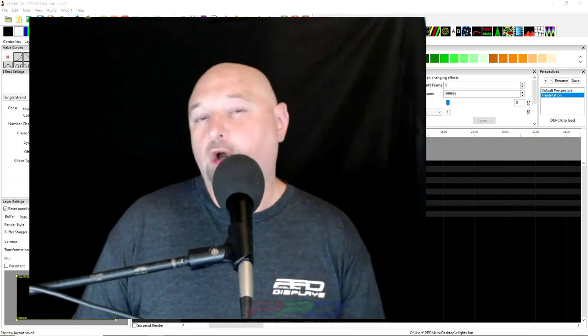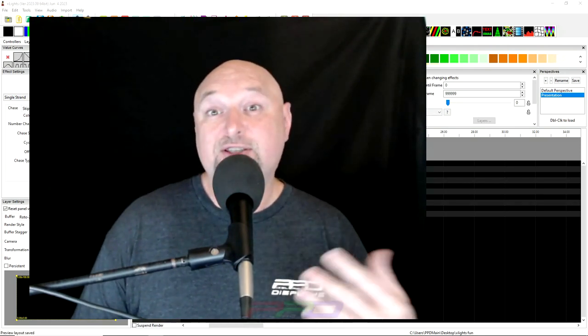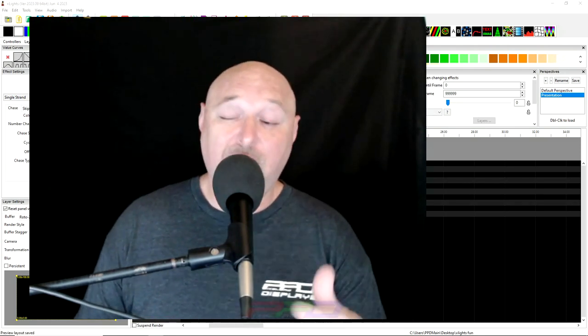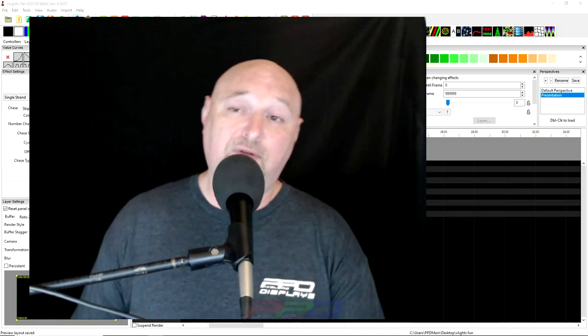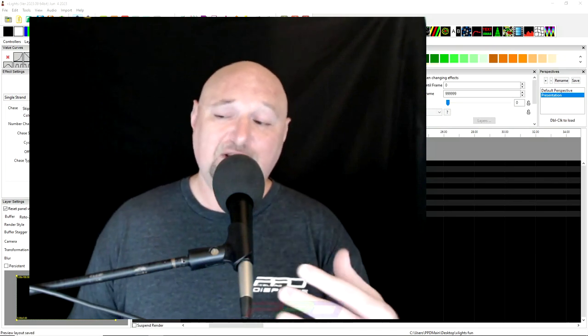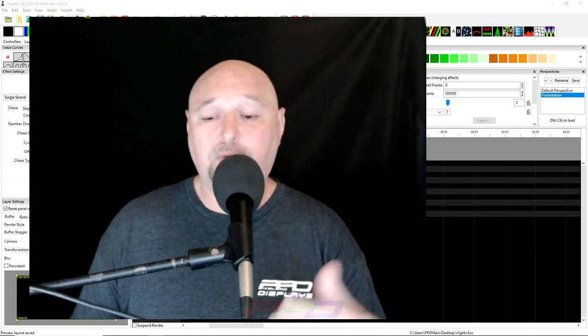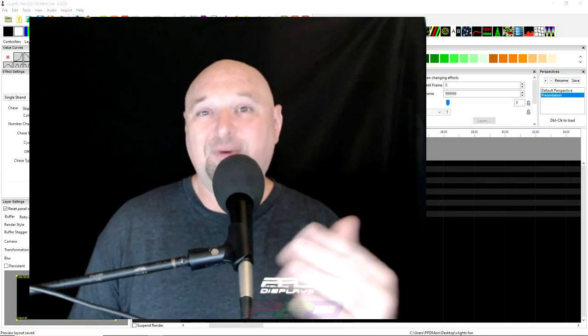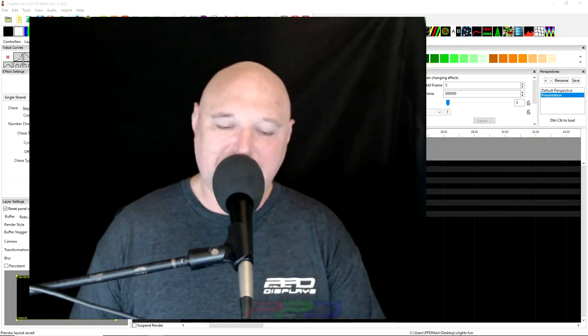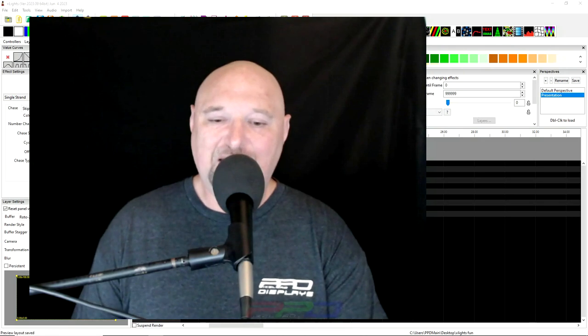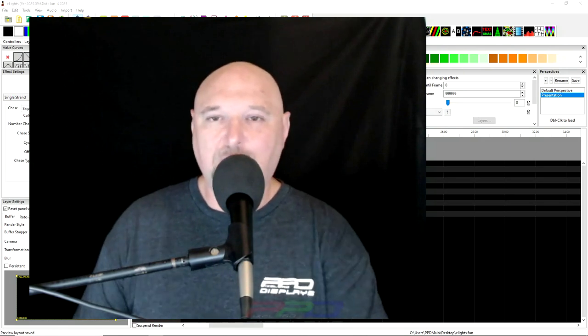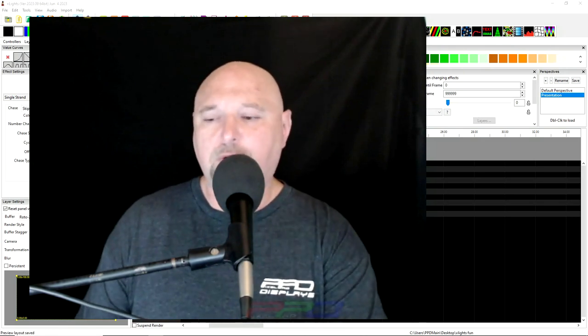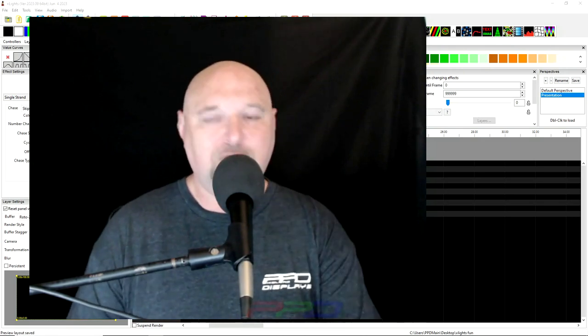Everything isn't always as it seems. Whenever I go to record a video, things generally don't work out the way that I expect them to, and I end up recording and re-recording the video over and over again.